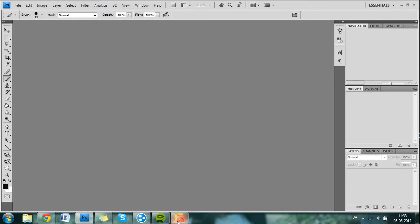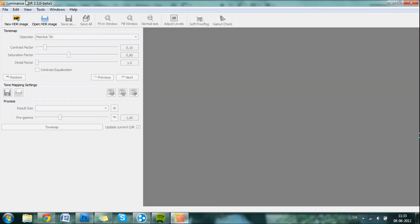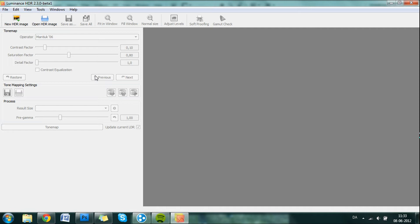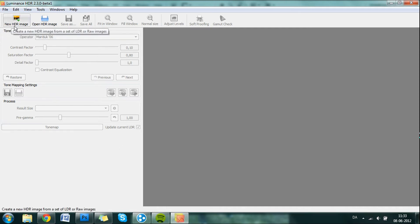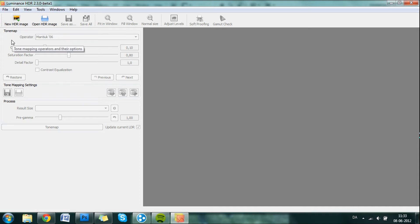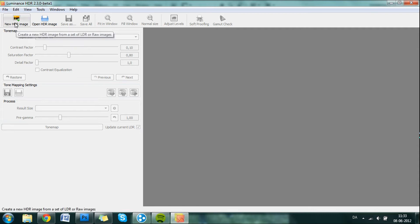And now you go to Luminance HDR. Link is in the description. It's a completely free software that lets you create HDR images. You should have this open when you just open the program and you go to New HDR Image.